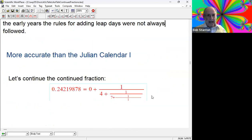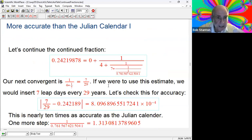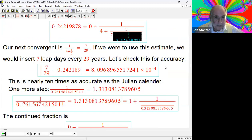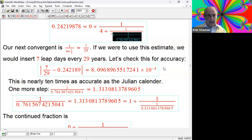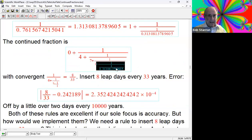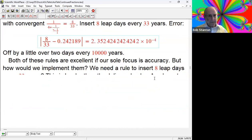Let's continue our continued fraction to get more accuracy beyond the Julian calendar. Our next convergent is 1 over 4 plus 1/7 - throw out the rest - that's 7 over 29. If we use this estimate and insert seven leap years every 29 years, checking for accuracy - that's really good, more than 10 times as accurate as the Julian calendar. If we go one more step, we have this continued fraction, and ignoring the highlighted stuff, we get 8 over 33 - another sign of improvement.